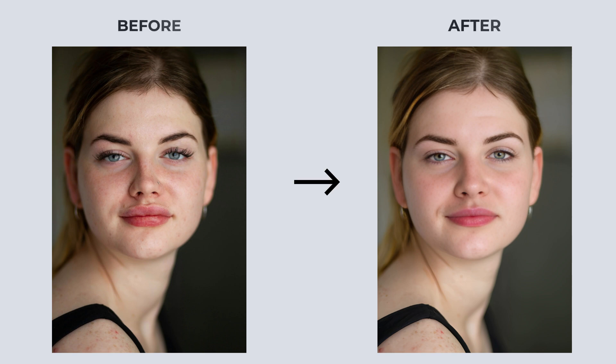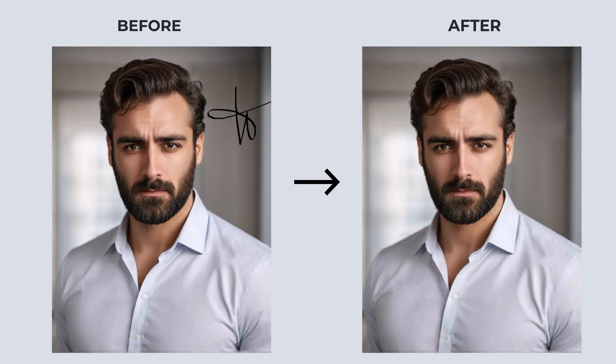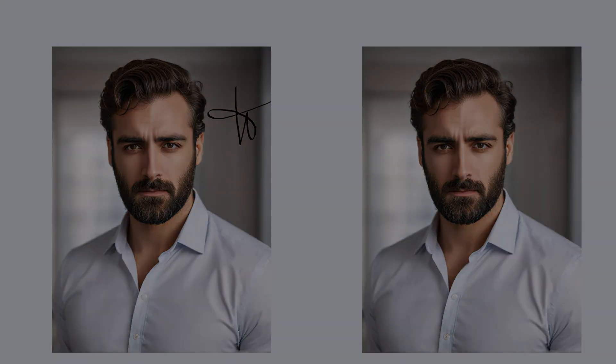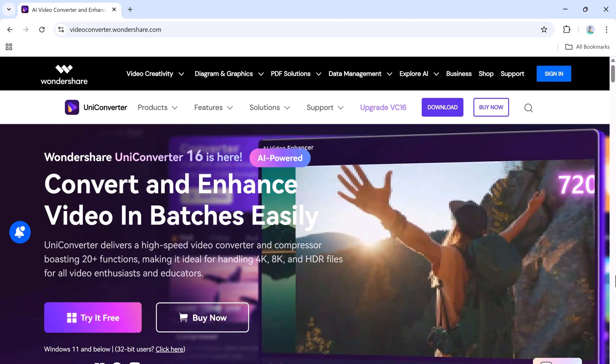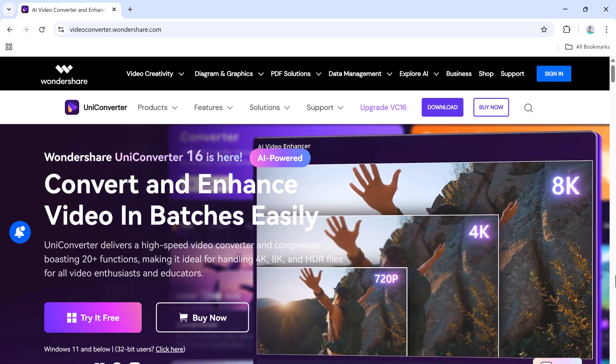Hey everyone, welcome back to AI Geeked! Have you ever taken a photo that turned out blurry, low quality, or had an unwanted watermark? What if I told you there's a fast and easy way to fix that using just one tool?